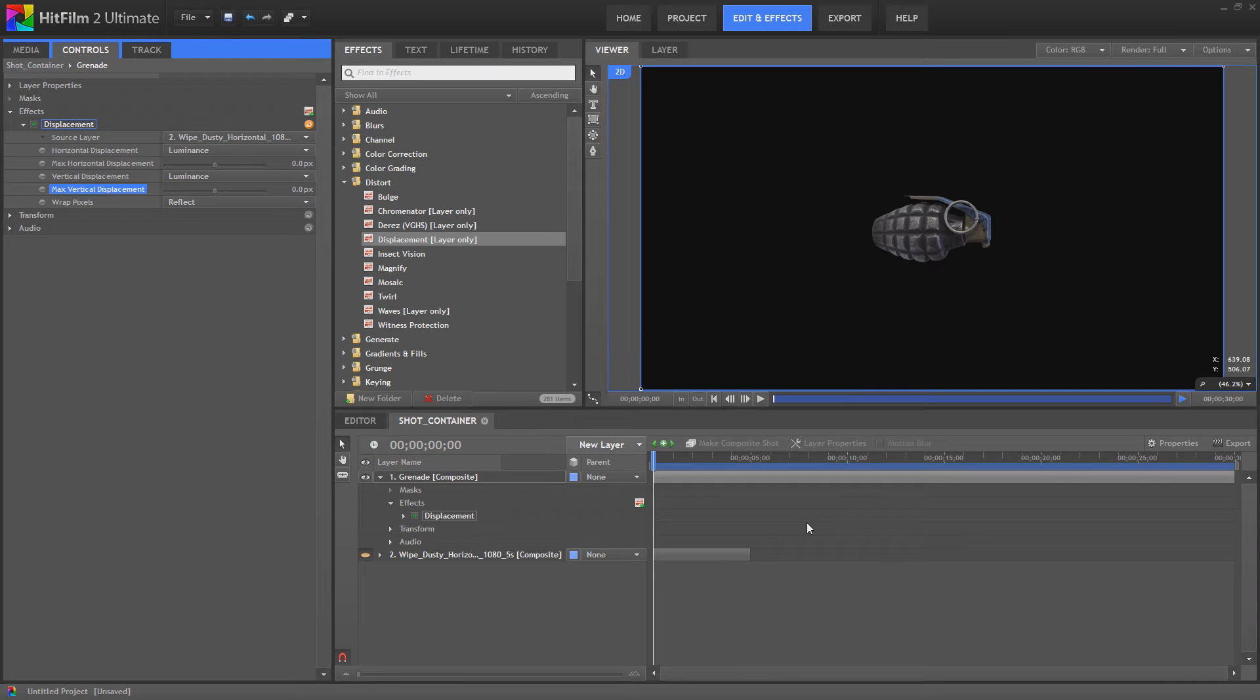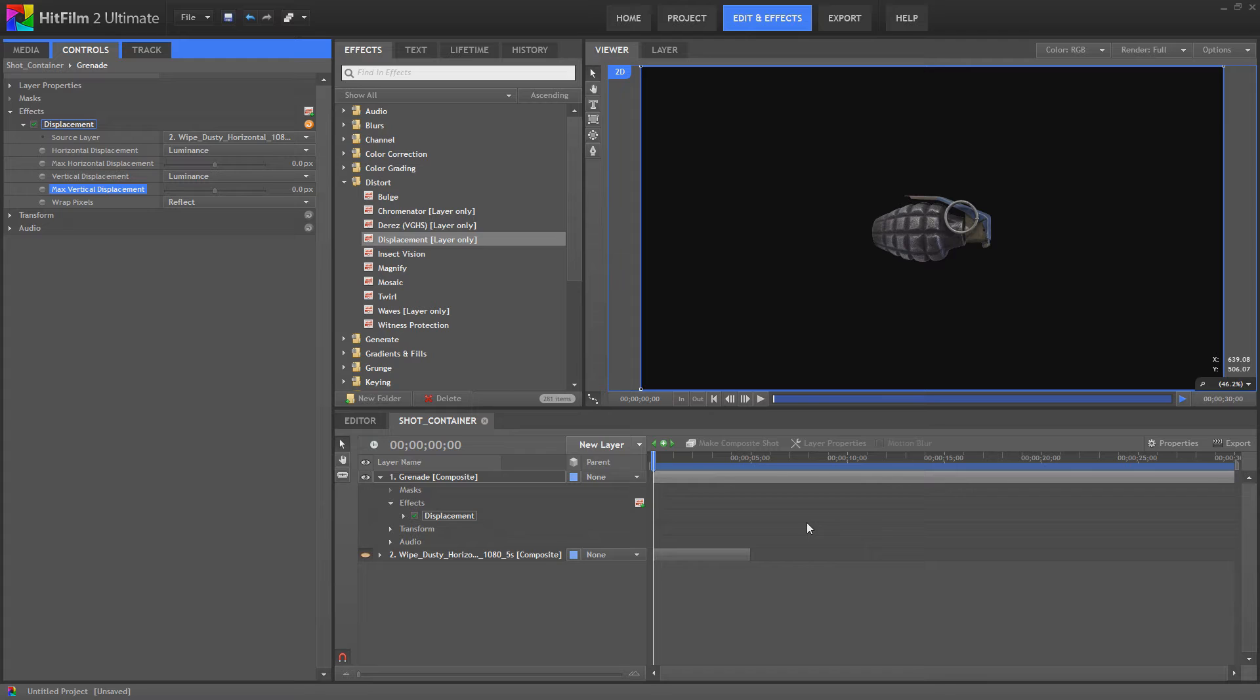Hello and welcome to Tushka Training. We're back in HitFilm 2 Ultimate with a quick forum answer for user JMA. He's having a problem with displacement where the entire image that he's trying to displace is actually moving, and I think it's moving the amount of pixels of the displacement.